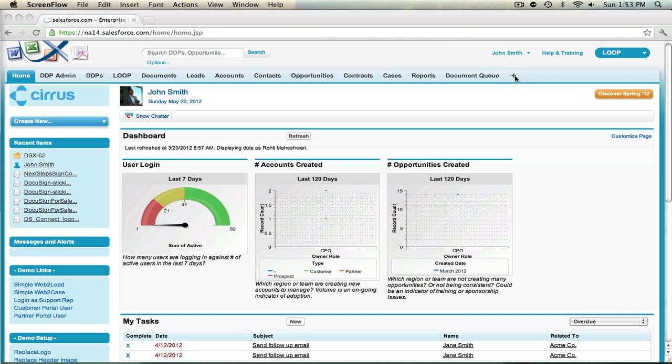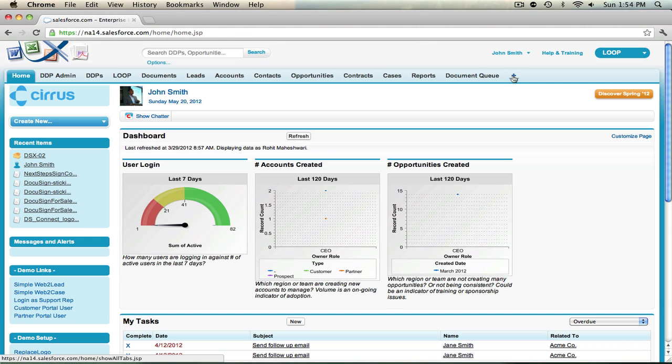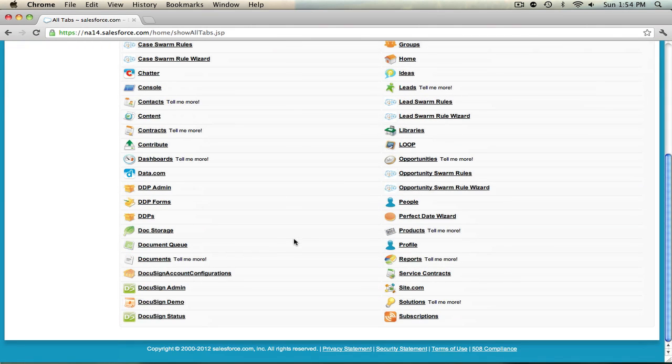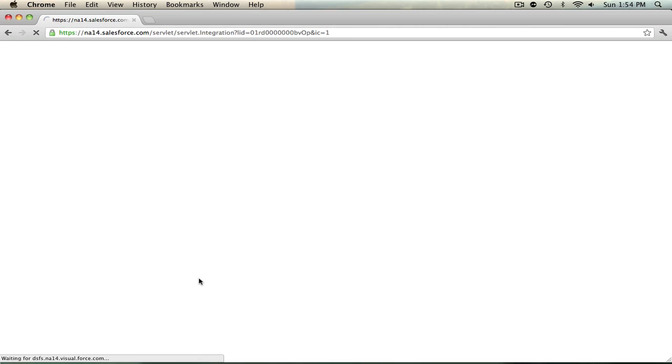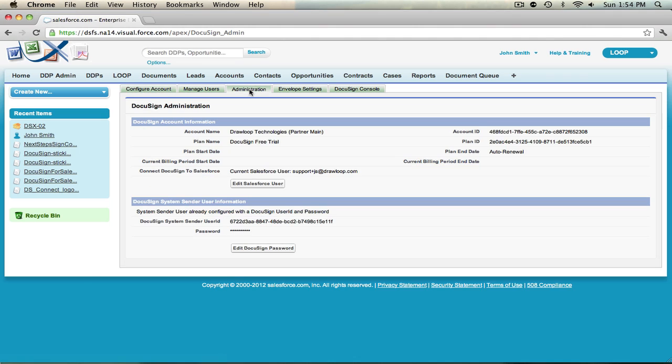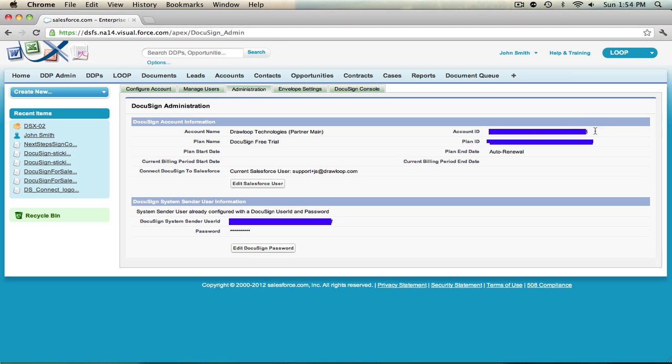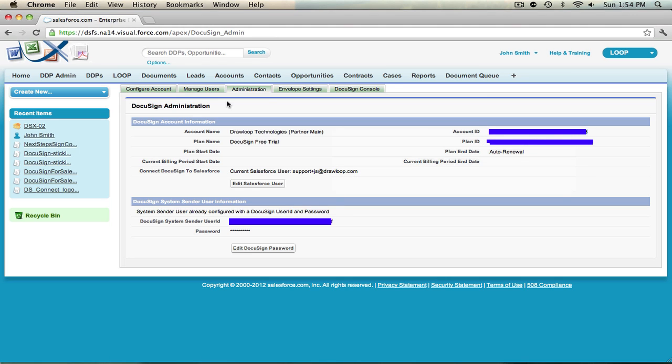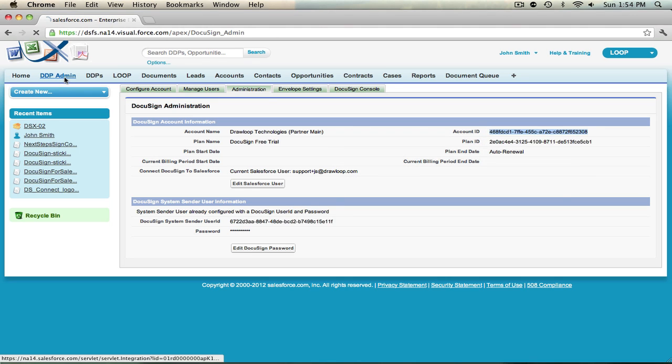To do this, navigate to the DocuSign admin tab. You should have access in the all tabs view. Select DocuSign admin, and then navigate to the Administration tab. If your account has been properly configured, you should have access to your account ID. Copy this ID and then navigate to the DDP Admin tab.